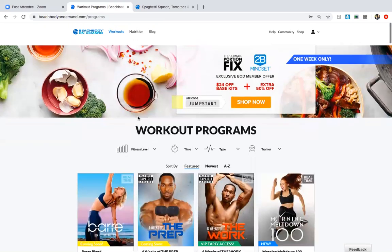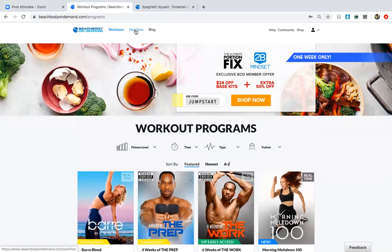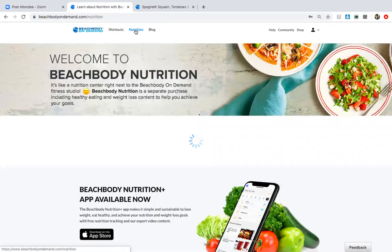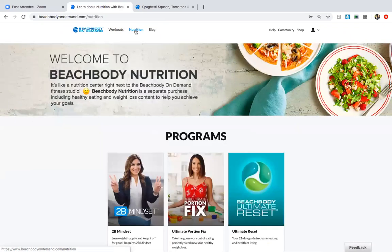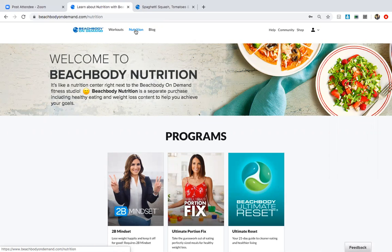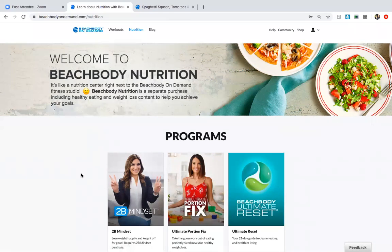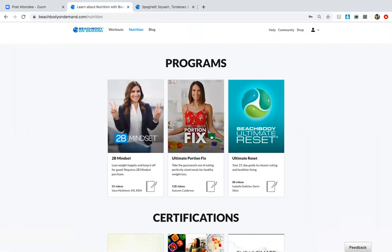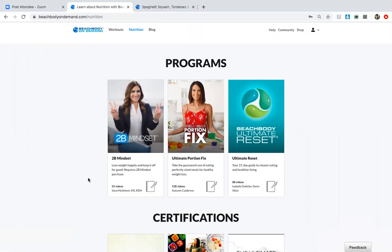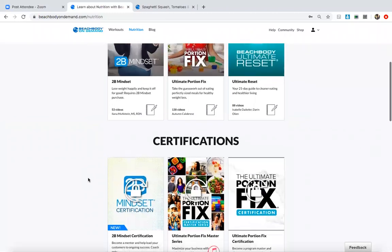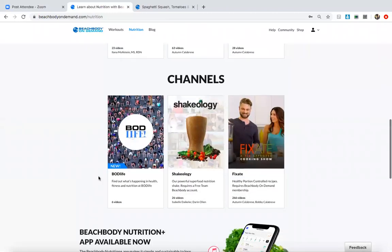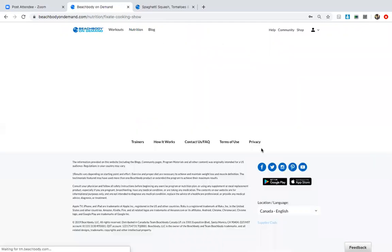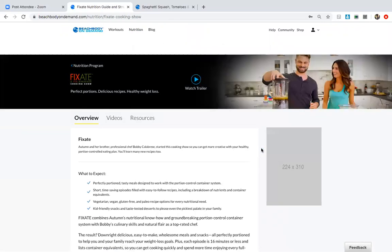And then the other thing I want to show you is the nutrition tab. So you guys, you cannot outwork a poor diet. Nutrition is everything. Fueling your body with whole foods, fruits and vegetables, and really learning more about nutrition is only going to take your journey to the next level. Trust me when I say you cannot outwork a bad diet. So we have two specific nutrition plans that you can invest in: one is called 2B Mindset and one is called the Portion Fix. This one will help you with portion control, and this one will help you with our freedom eating plan or flexible eating, intuitive eating kind of thing.